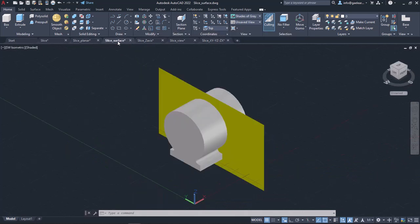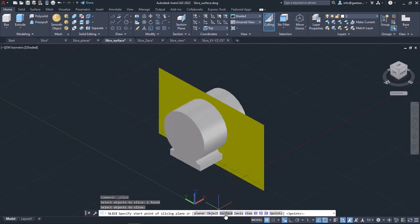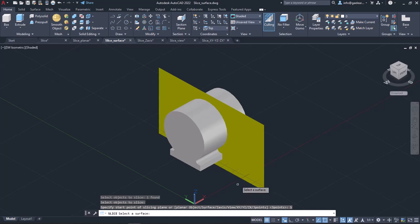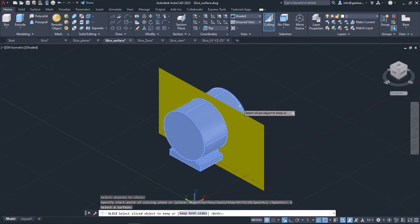The next option is the Surface option, which, as its name indicates, aligns the cutting plane with the selected surface. Once I select this option, a message prompts me to select a surface. When I select it, I have to define which side of the object will be kept. Since I want to keep the right side of the object, I will click on the right side, and the left side will be discarded automatically.